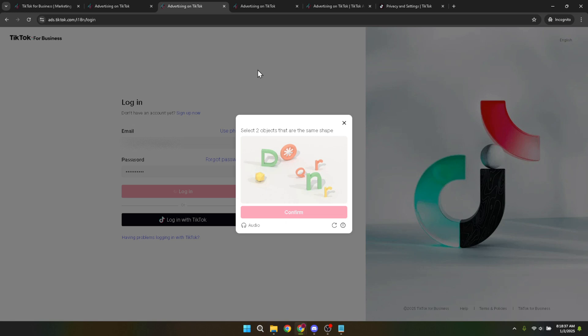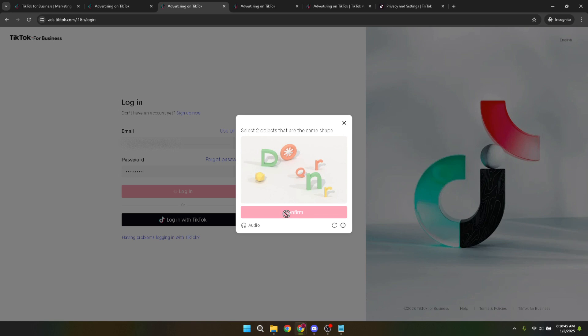It's standard for online platforms to require a CAPTCHA verification to ensure secure access, and TikTok ads is no different. Complete the CAPTCHA as prompted and click on confirm to verify your identity. This step is crucial for the security of your account, protecting your information and access privileges.